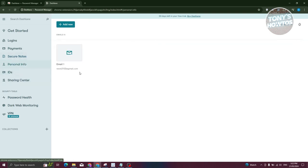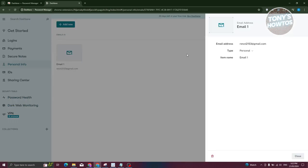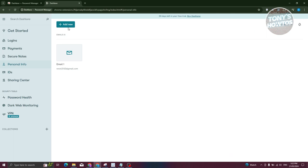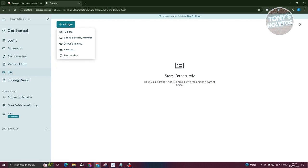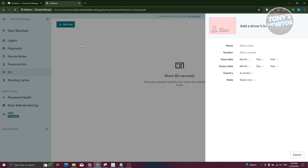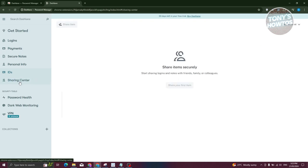Under Personal Details, since we already added our email during setup, it will appear here. You can click on it to see the email address, or click 'Add New' to add your name, phone number, company, website, or address. For IDs, click 'Add New' and choose the type - such as ID card, social security number, driver's license, passport, or tax number. For a driver's license, provide the name, number, issue date, expiry date, and country.